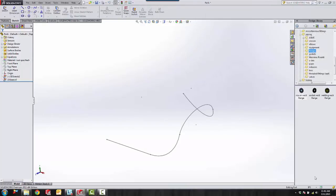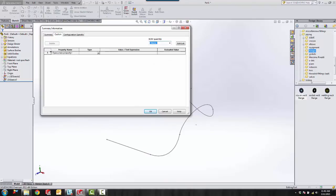The final step is to go to file properties, custom, and add a new custom property. So we're going to name this total length.